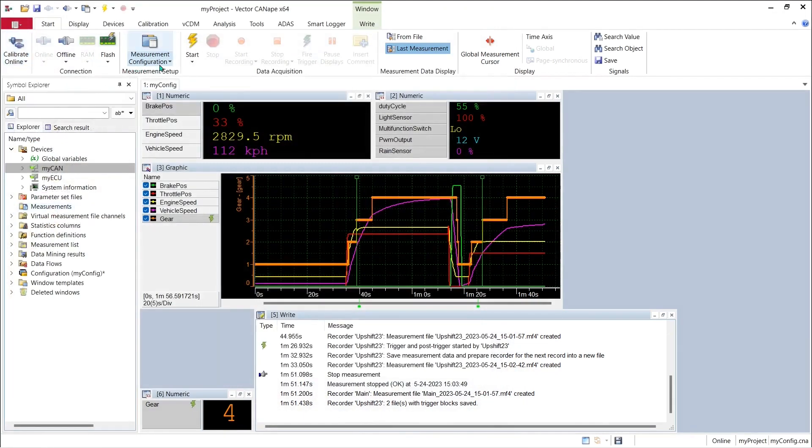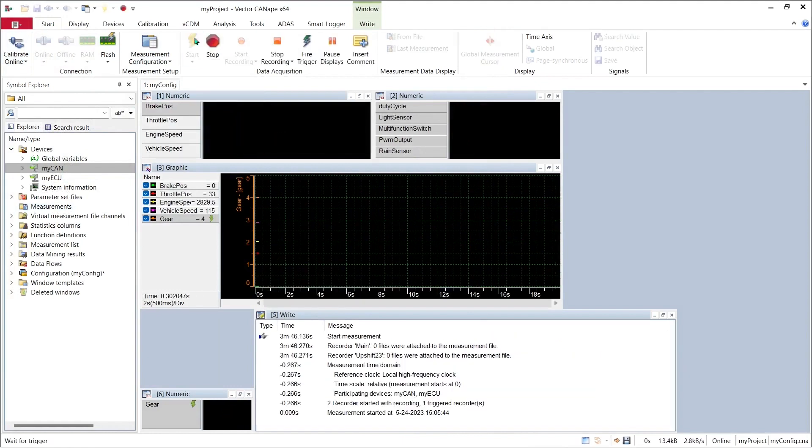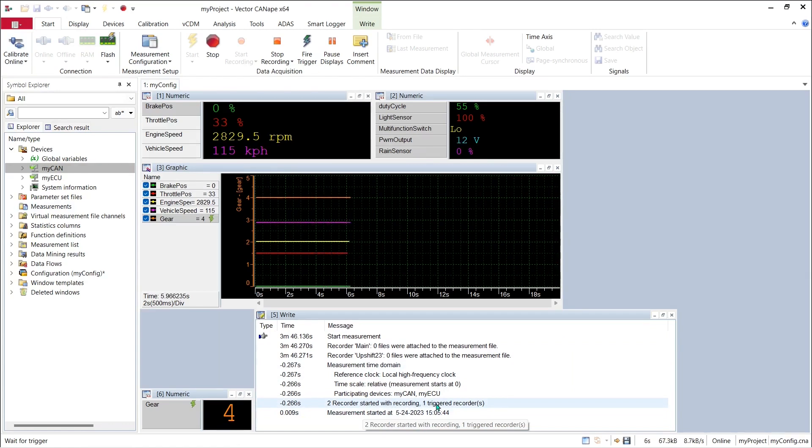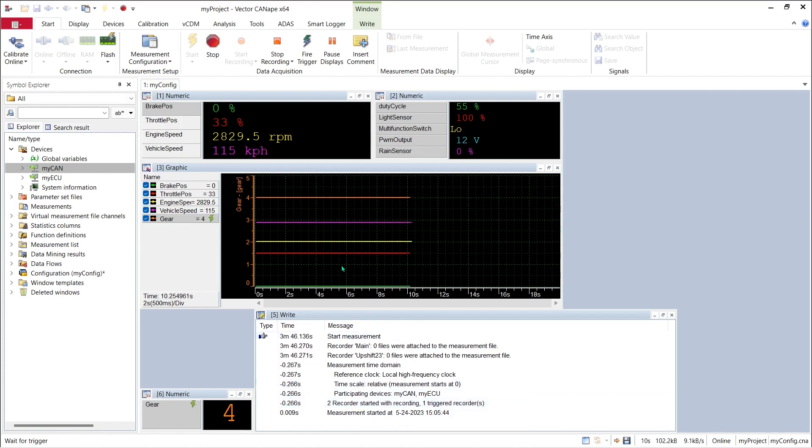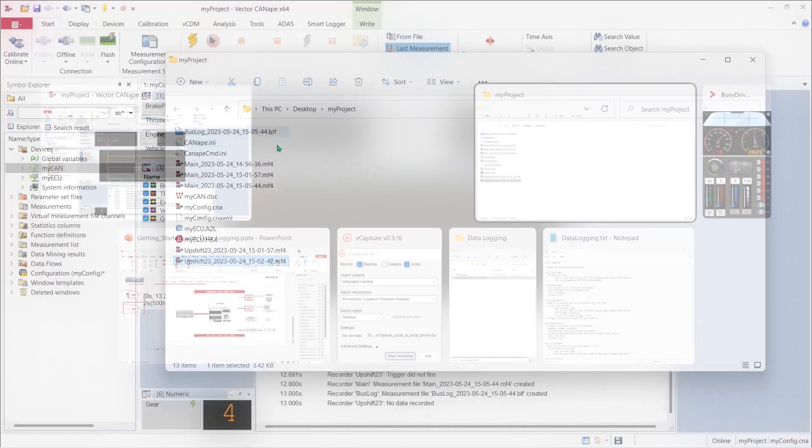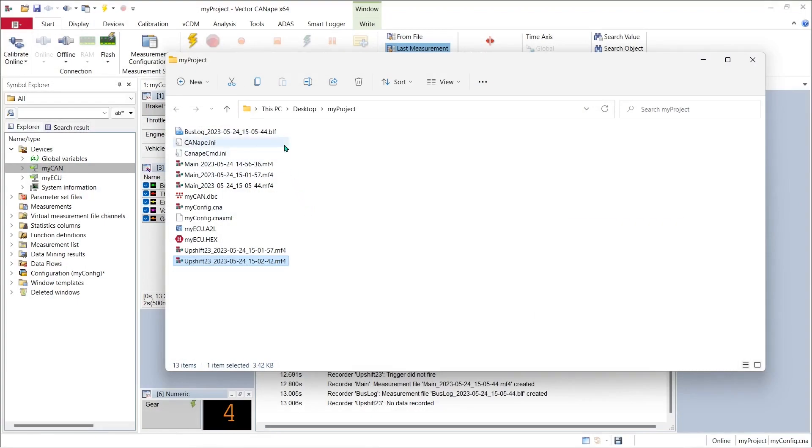Back in CANape let's start the measurement again. And this time we can see that two recorders started with the measurement and one recorder started waiting on a trigger. We let the measurement run for a few seconds, we push stop, and if we look in our project folder again we can see that now we have saved not just the MF4 files but also a BLF file with our raw CAN bus traffic saved in it.